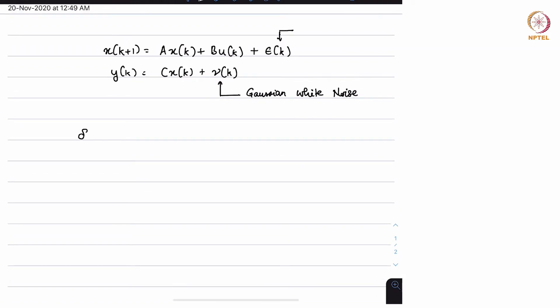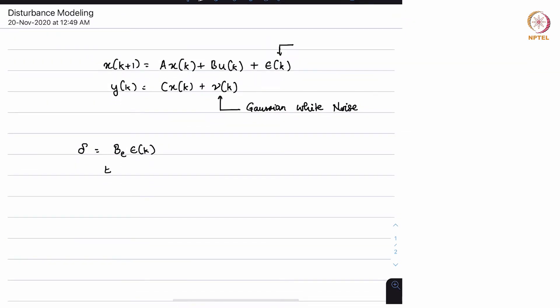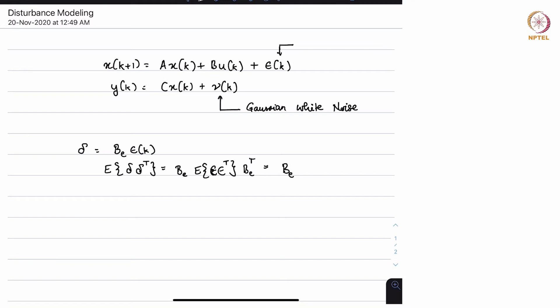Let us say we have another sequence delta which is equal to B_E multiplied by epsilon_k. Then this delta is also going to be a zero-mean Gaussian white noise sequence. The covariance of delta is going to be delta * delta^T, which equals B_E * E[epsilon * epsilon^T] * B_E^T = B_E * R * B_E^T. This is something you have already looked at in your assignment for the previous week.